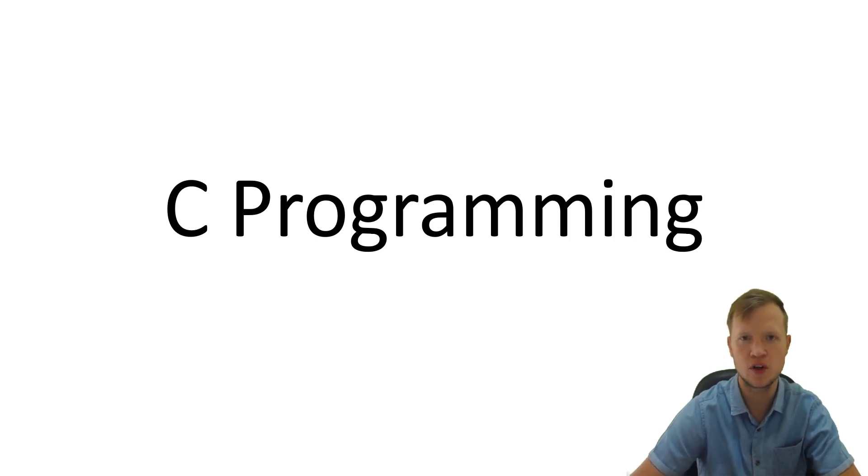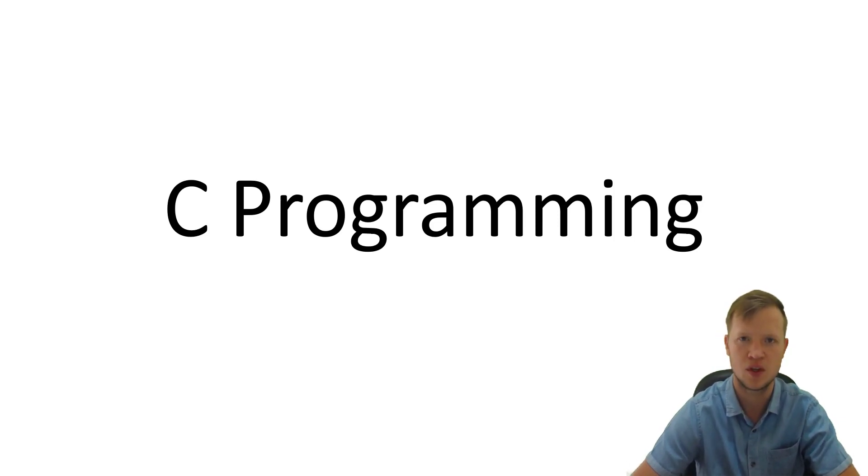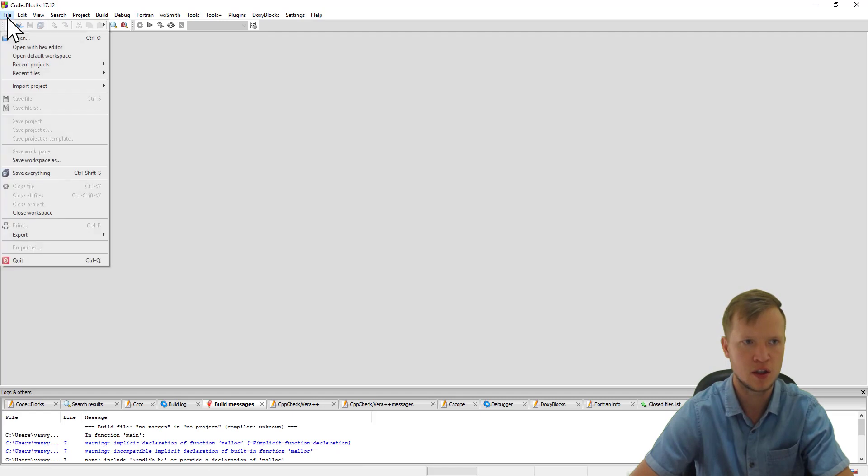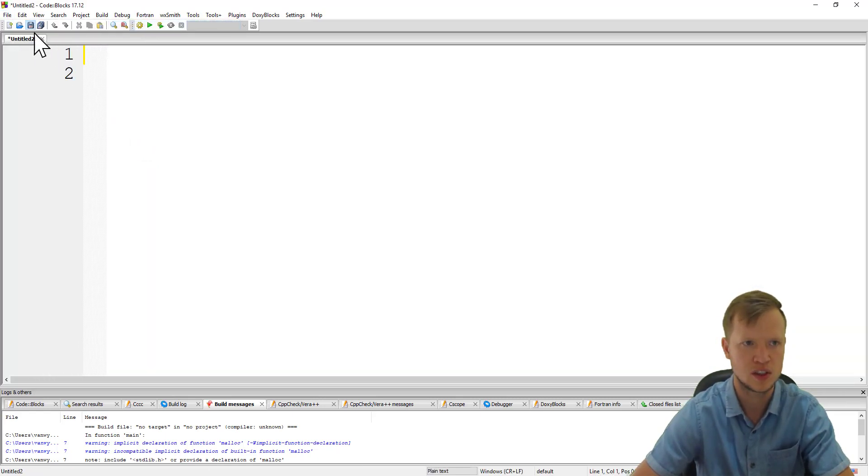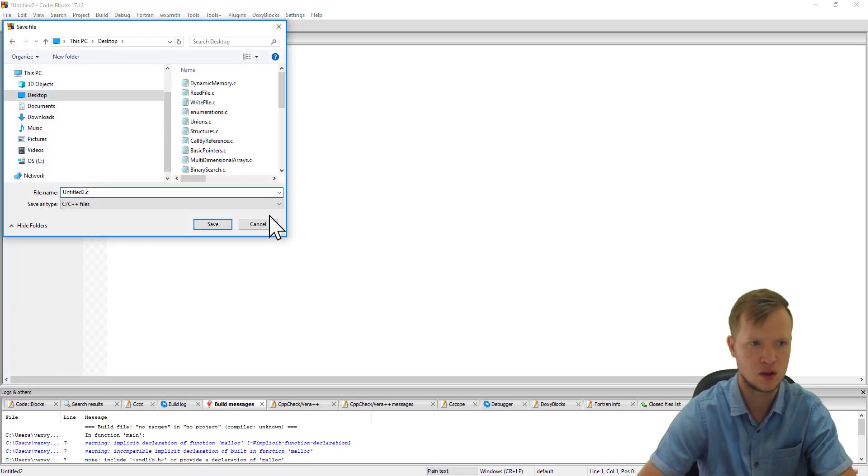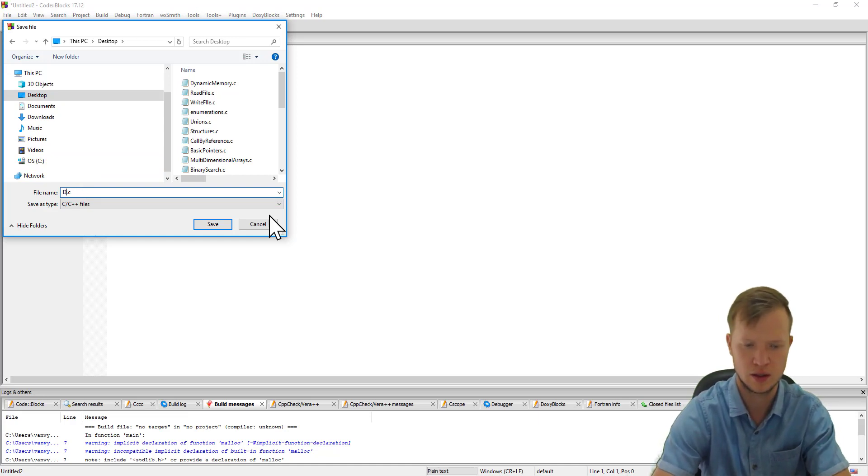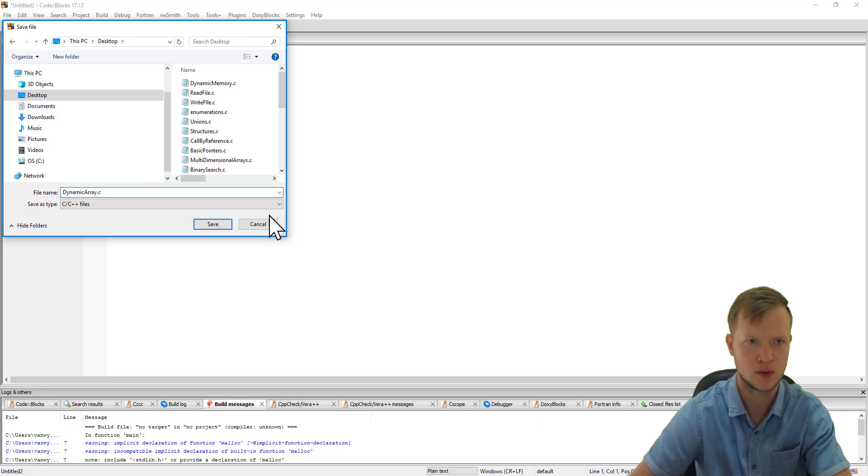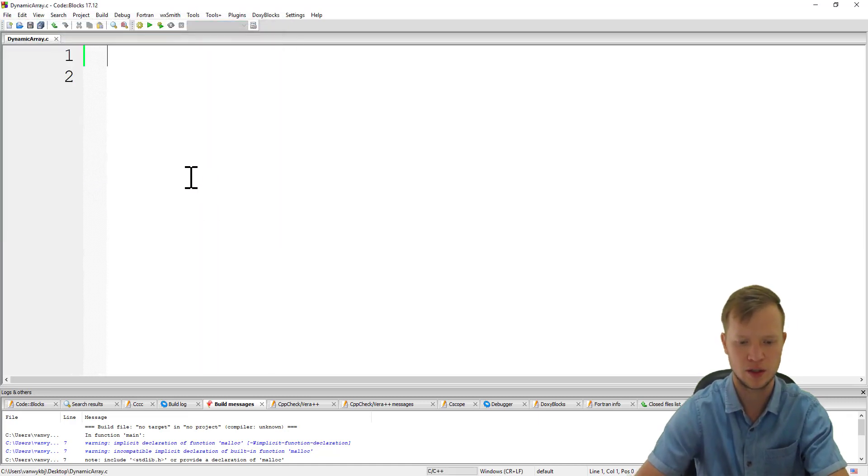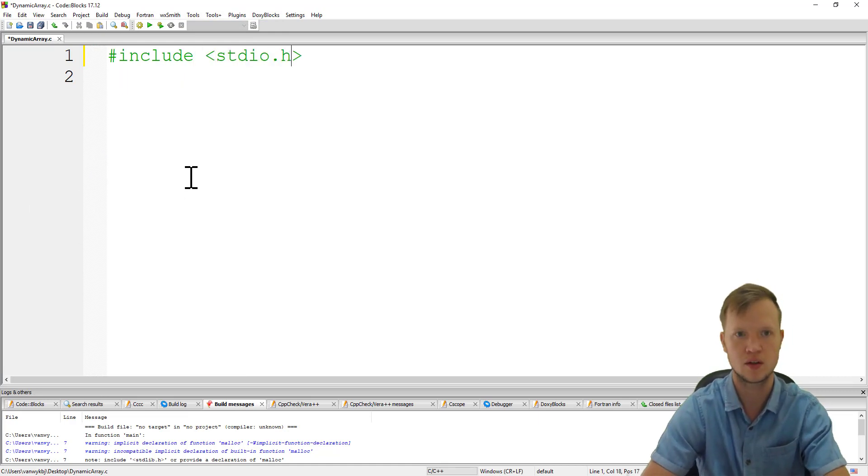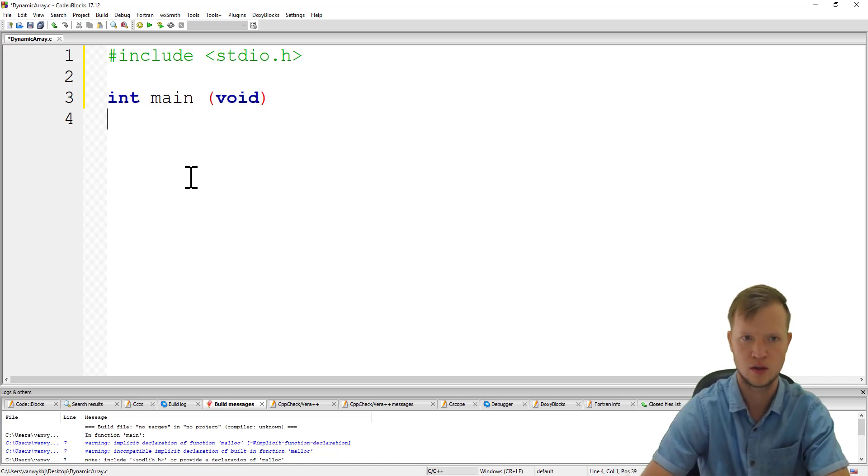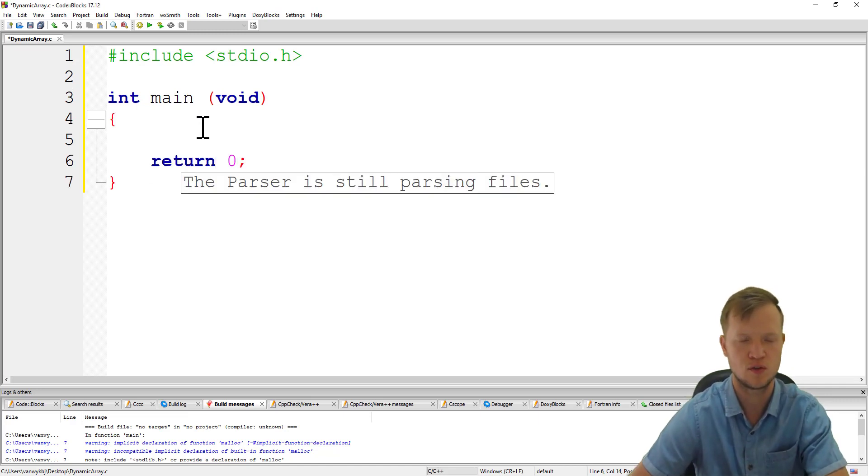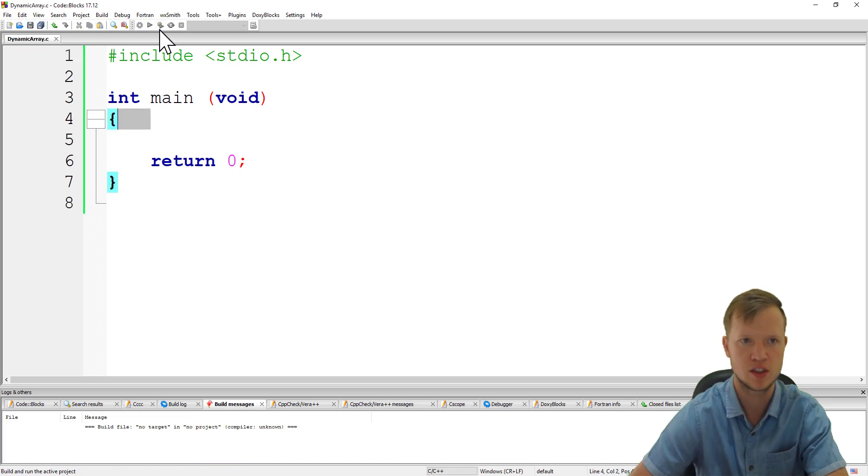Let's jump into the coding and see how we can use the calloc statement to create a dynamic array. In C programming we go to Code Blocks, create a new empty file, save it on desktop and call it dynamic array dot c. We start with including our standard input and output library, our int main void function, and return zero. We save this, build and run just to check that everything is good.